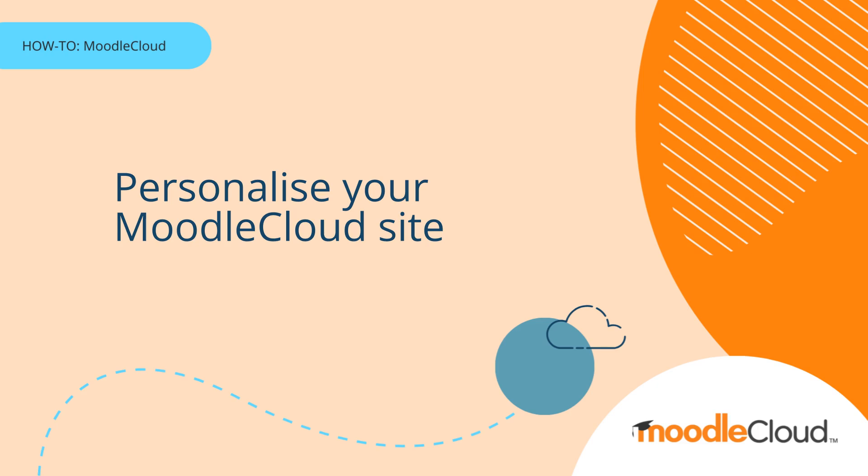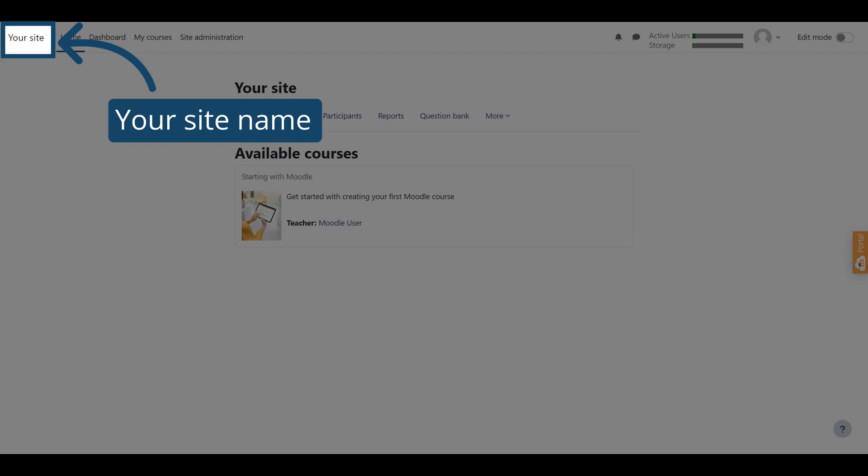We've created this guide to show you how to personalize your Moodle Cloud site. The first thing you can personalize is your site name in the top left-hand corner. The default name that you will see is Your Site.